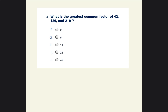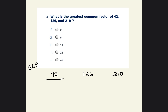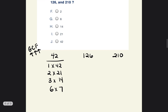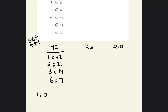Now it says: what is the greatest common factor of 42, 126, and 210? When finding the greatest common factor, you find the factors, then find the factors that are common, then find the greatest of those. Let's start with the factors of 42: 1 times 42, 2 times 21, 3 times 14, and 6 times 7. So the factors of 42 are 1, 2, 3, 6, 7, 14, 21, and 42.